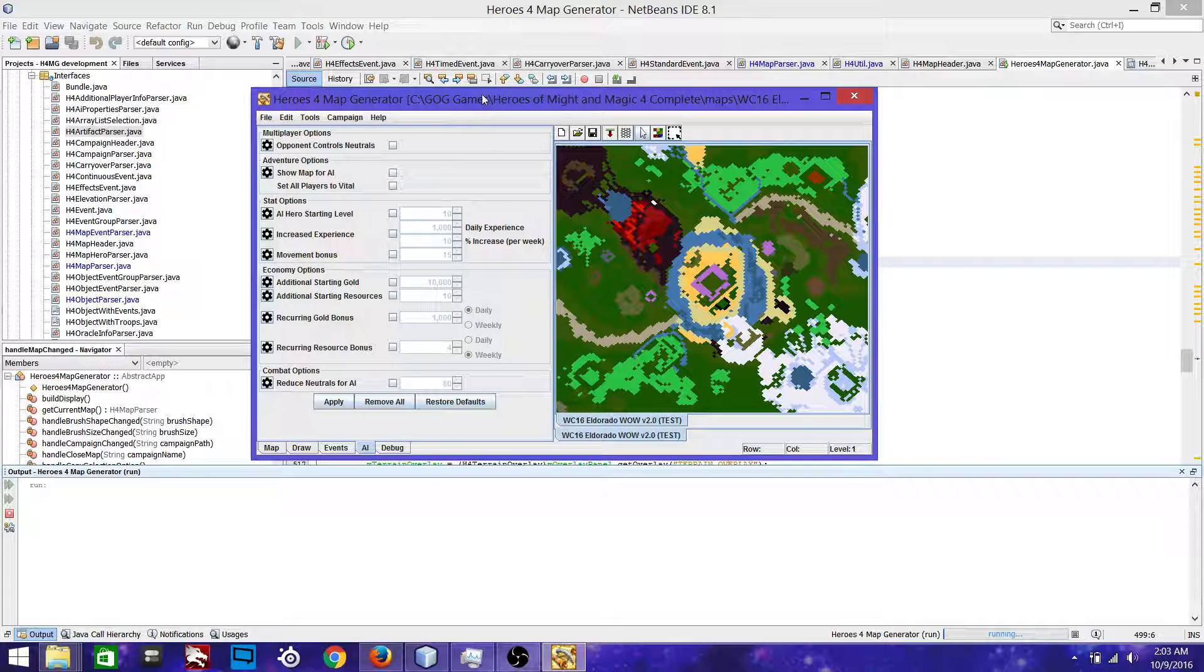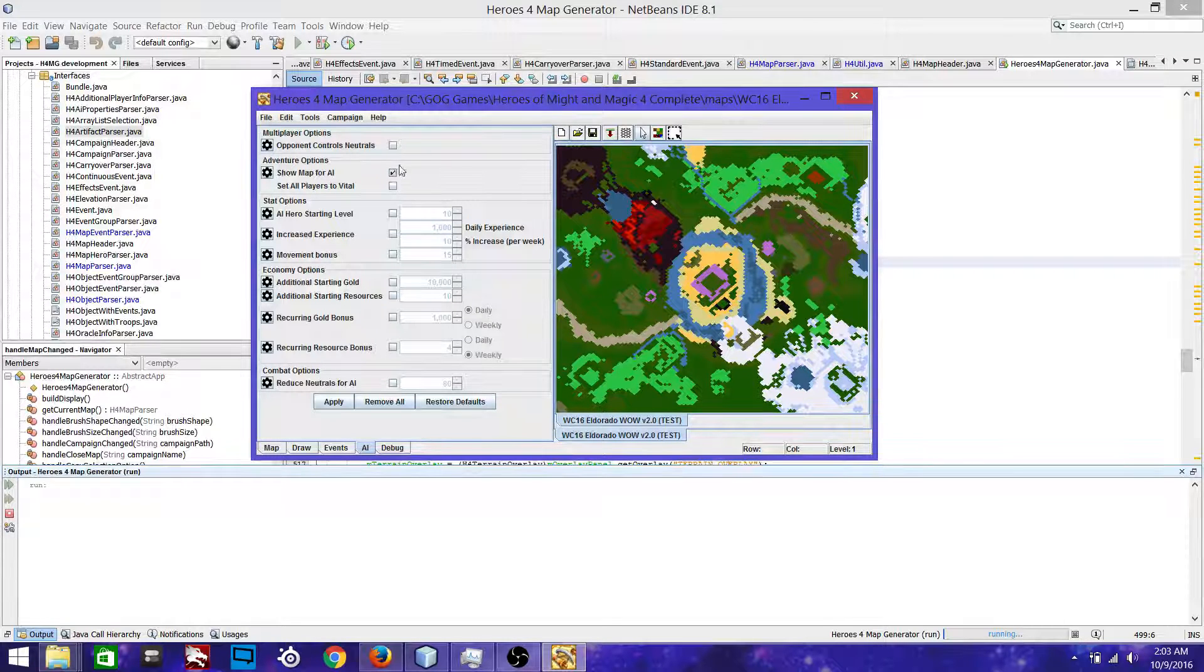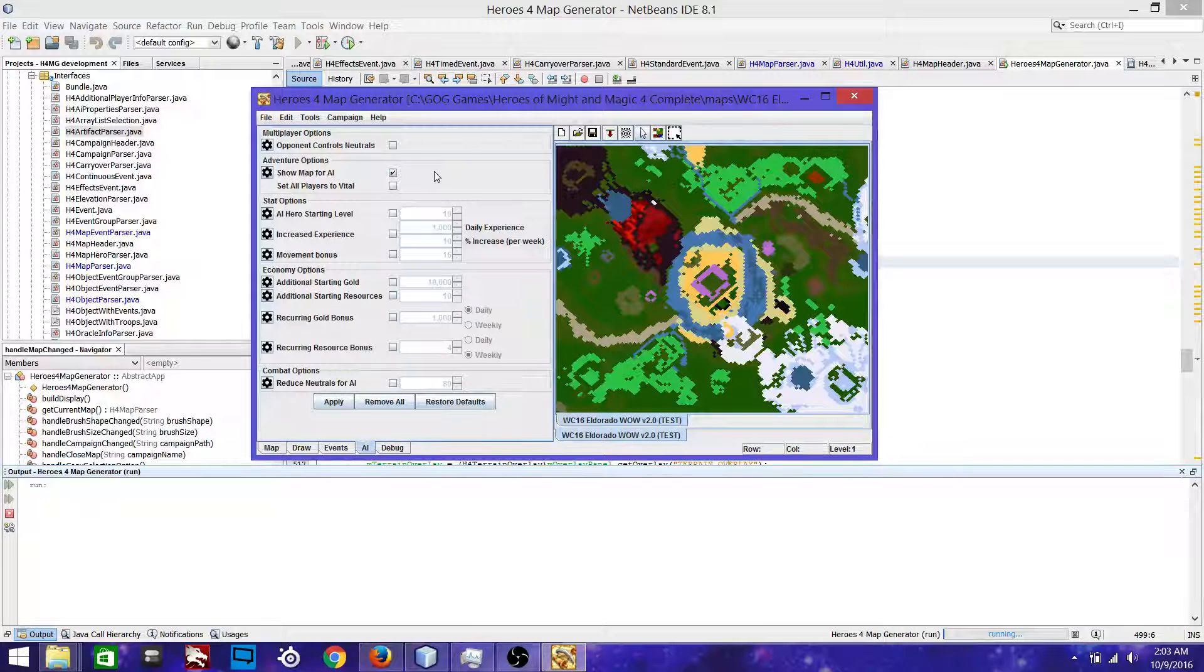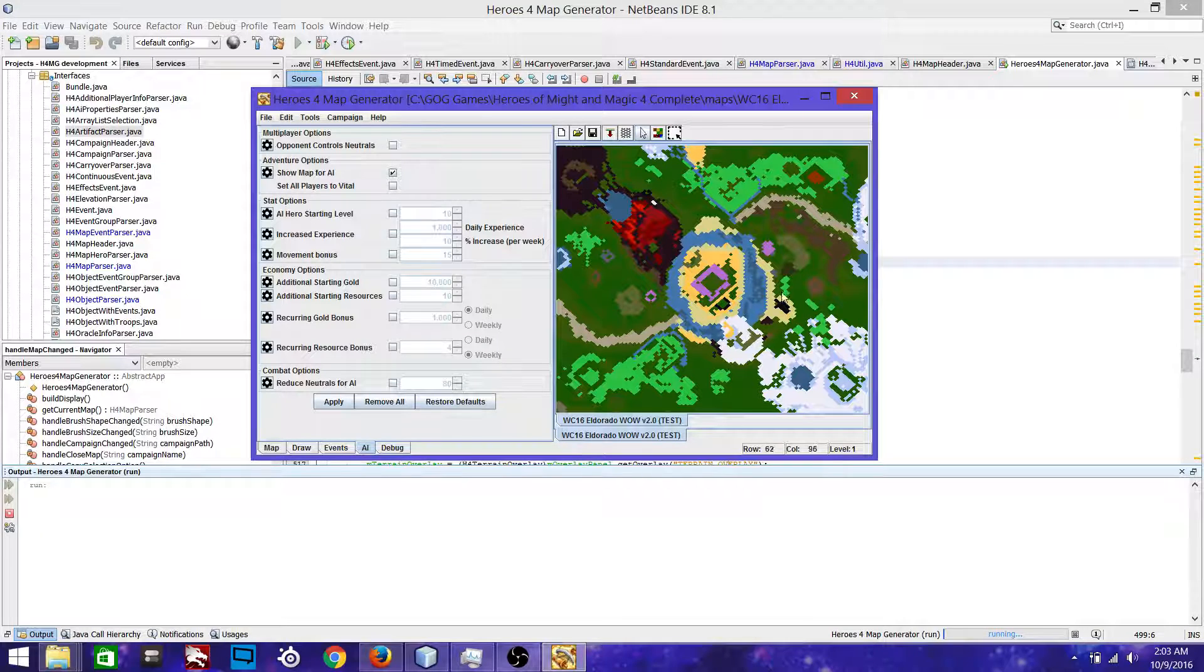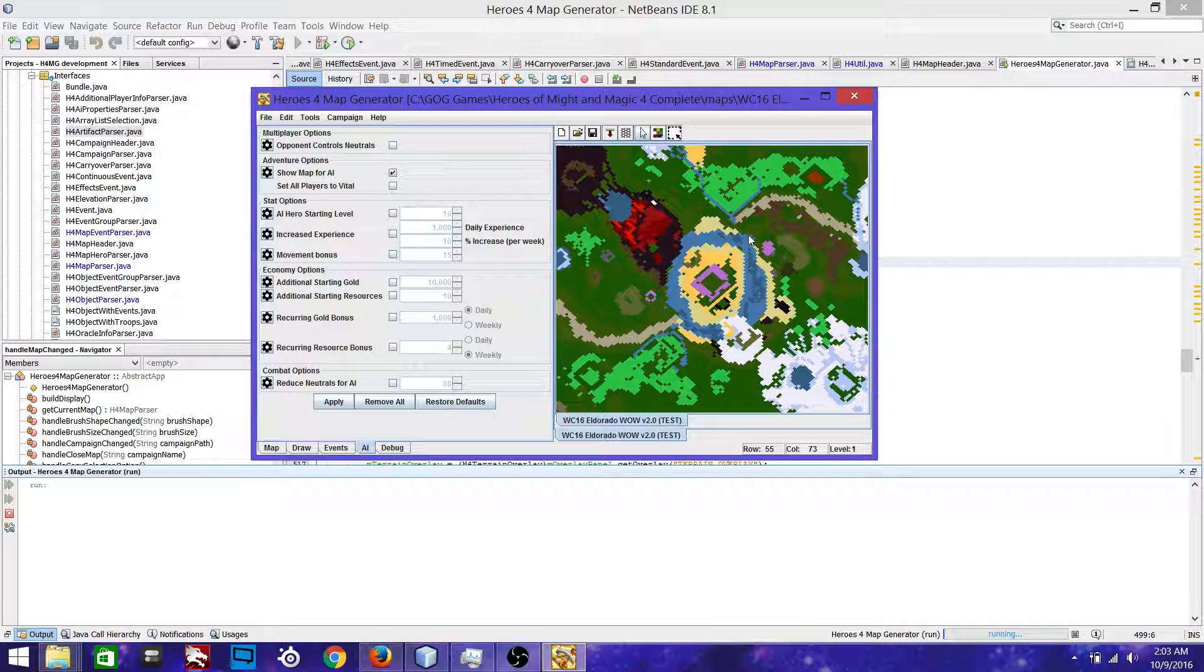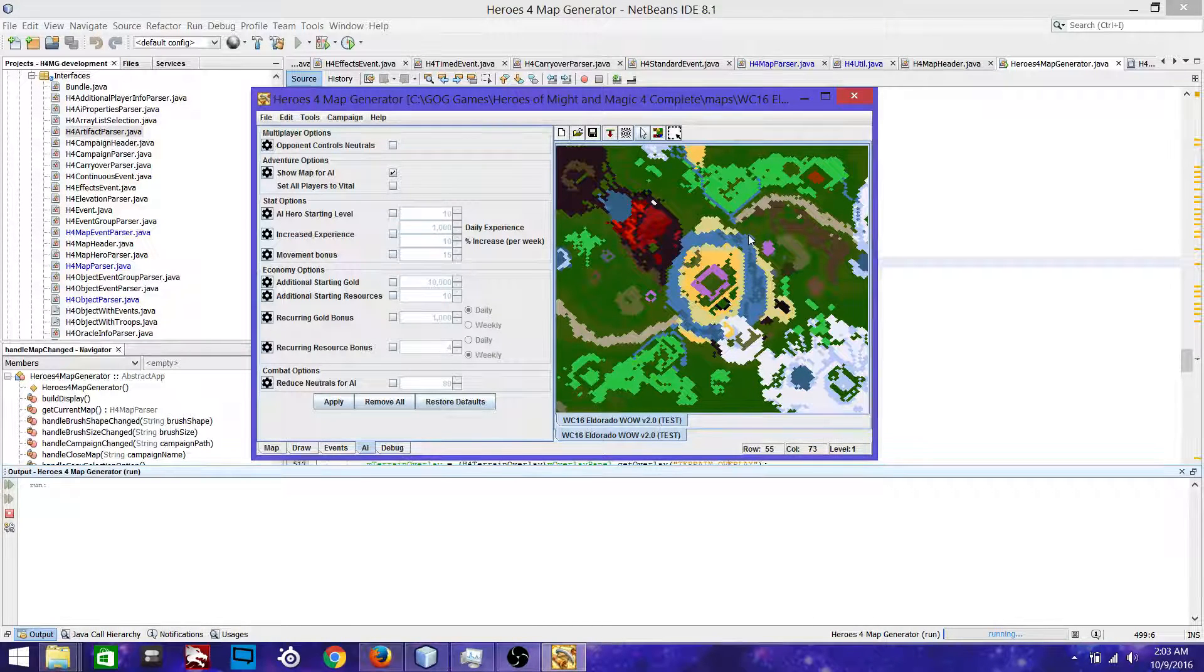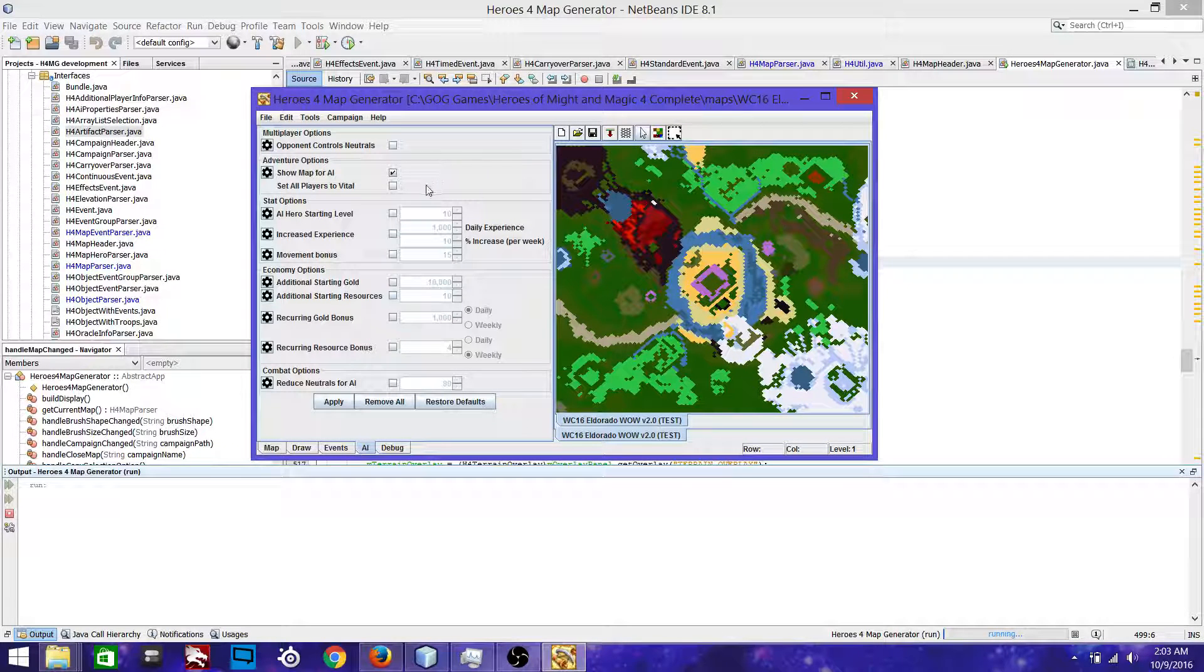So what's actually new here? Well, we have now showing the entire map to the AI. It just throws a bunch of heroes out there and gives AI a vision and then they remove themselves.